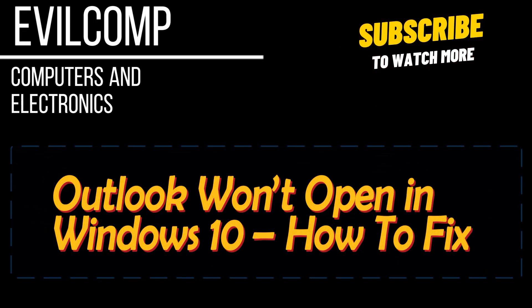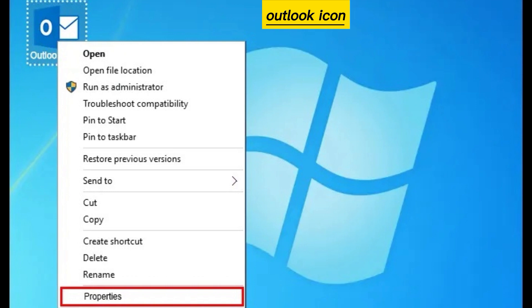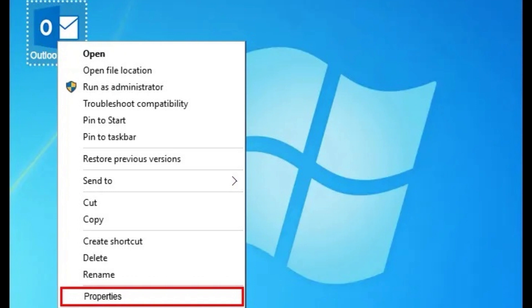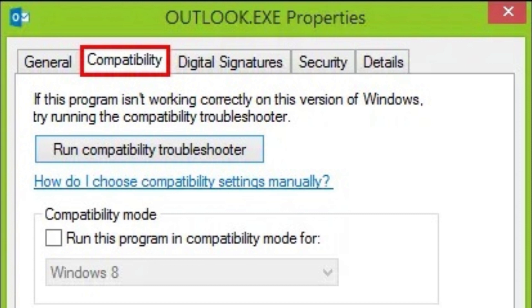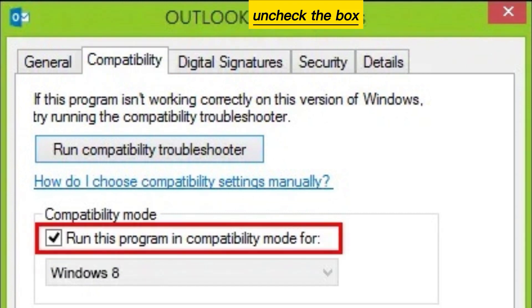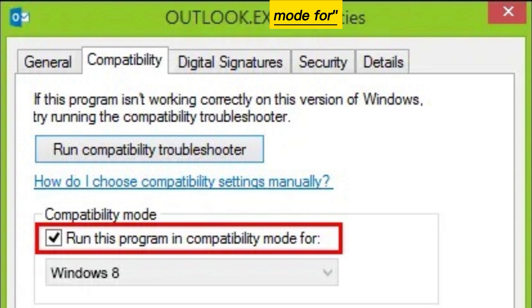Outlook won't open in Windows 10 — here's how to fix it. Right-click on the Outlook icon and click on Properties. Click on the Compatibility tab. Uncheck the box next to 'Run this program in compatibility mode for.'